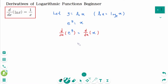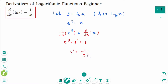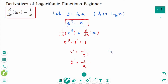Differentiate implicitly: e to the power of y times y prime equals 1, then y prime equals 1 over e to the power of y. Since e to the power of y equals x, y prime equals 1 over x. Therefore, d/dx of ln(x) equals 1 over x.